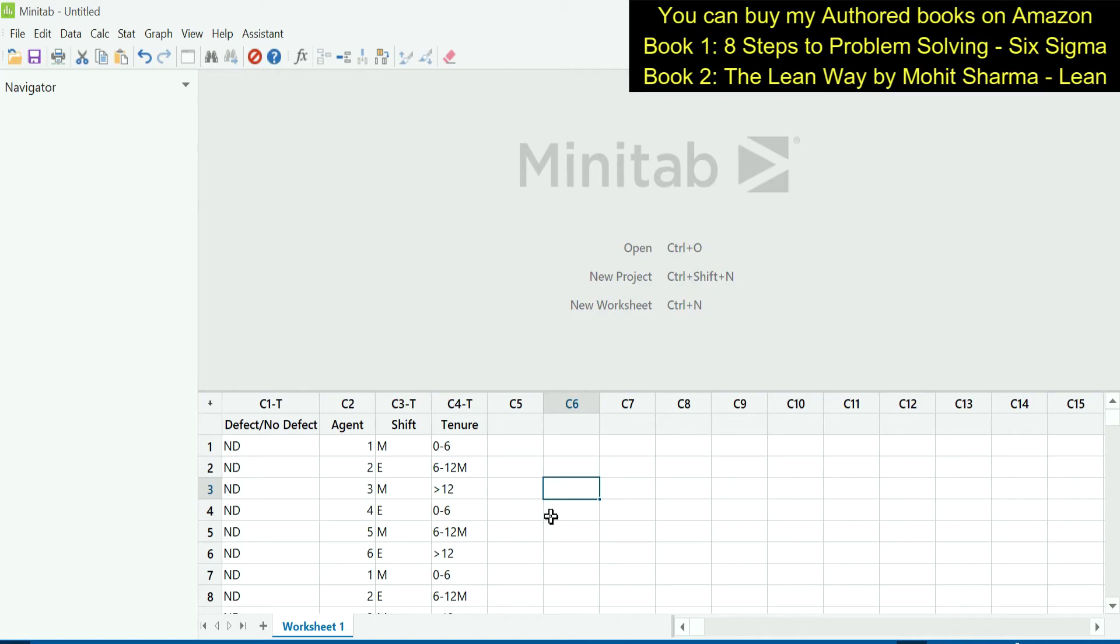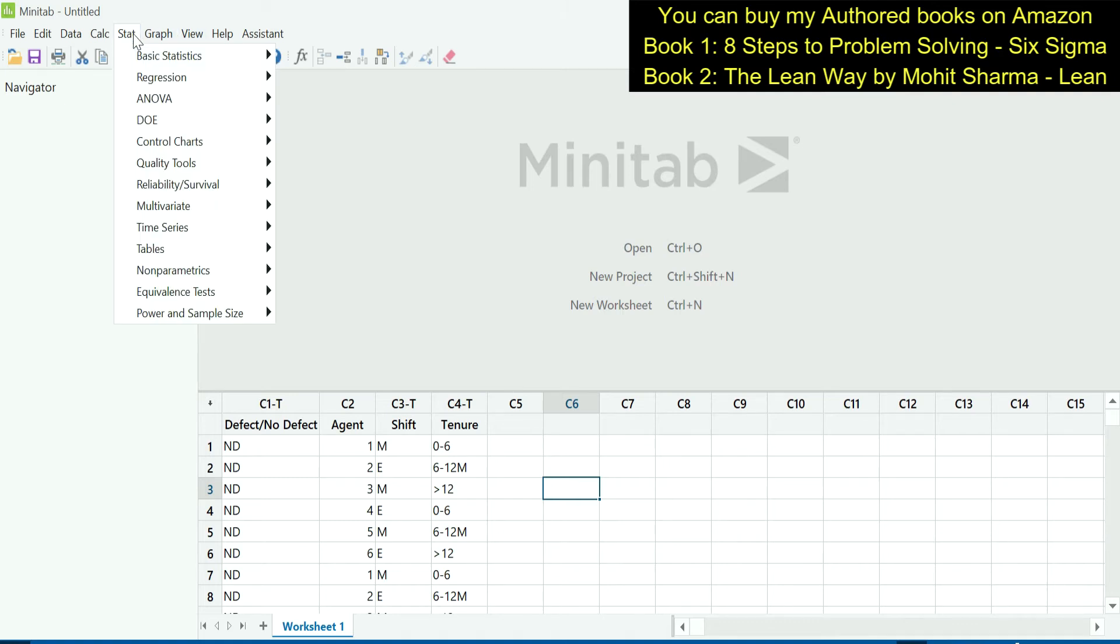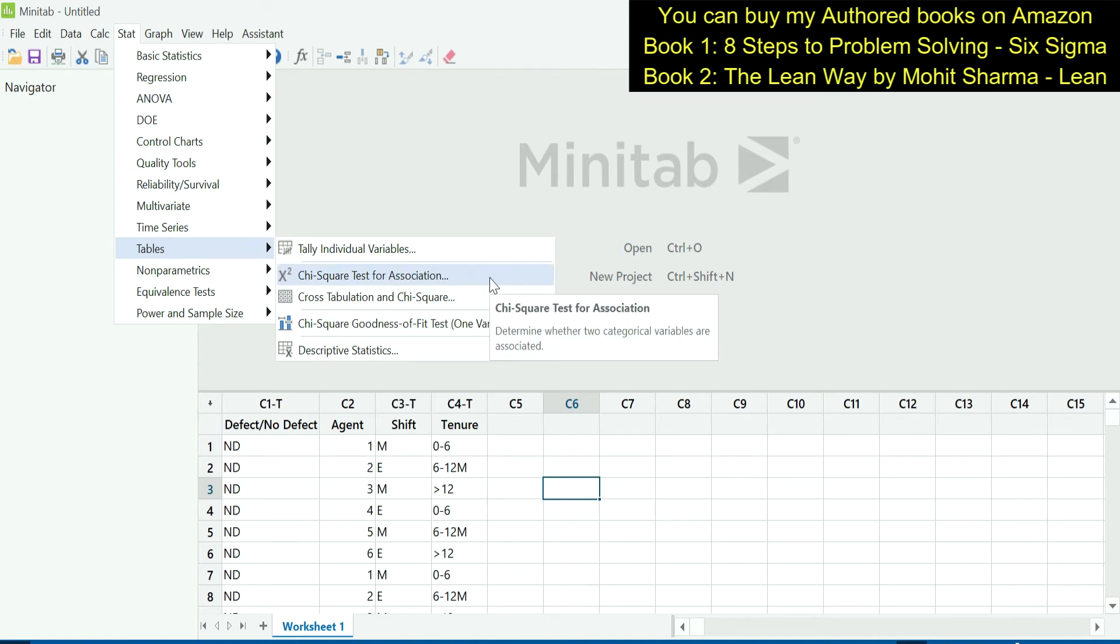The team was able to collect some data. In column C1T, the data of defects or no defects on invoices is there, whether it is a defective invoice or not. The next column is agent, which agent has performed on these invoices. Next column is shift, in which shift these invoices were processed. And the next column is tenure, what is the tenure of the agent when the invoice was processed. As our Y is discrete and our Xs are discrete, the team will have to do chi-square test. The path to perform chi-square test is Stat, Tables, Chi-Square Test for Association.